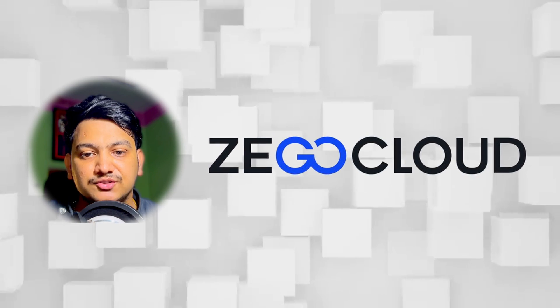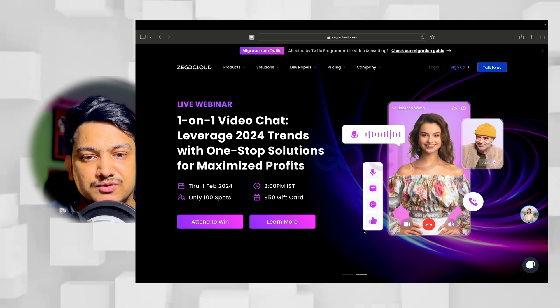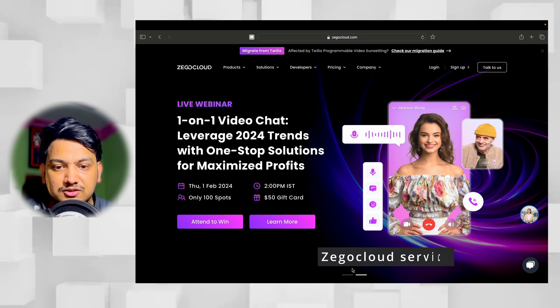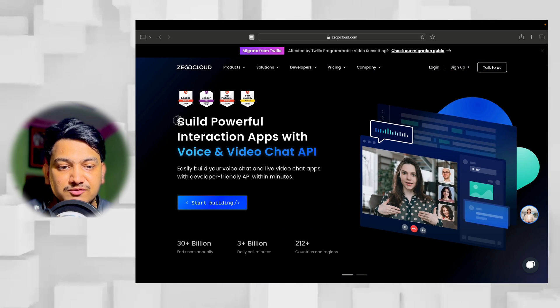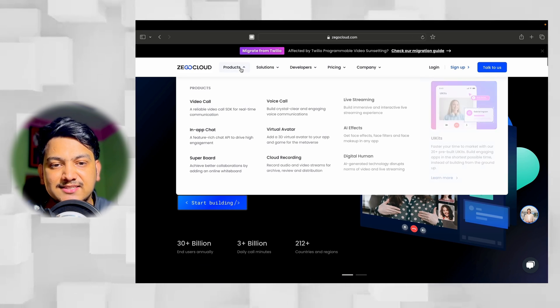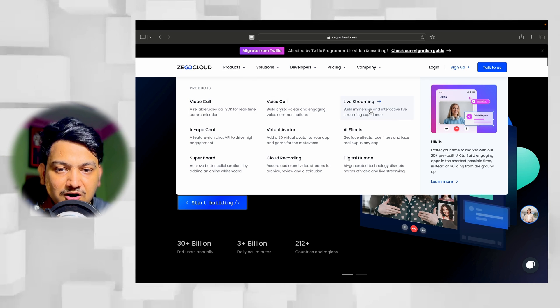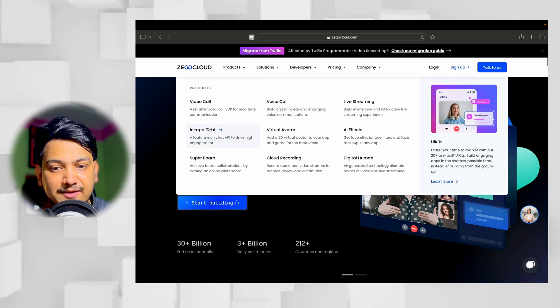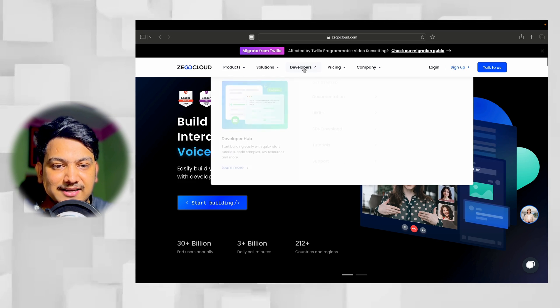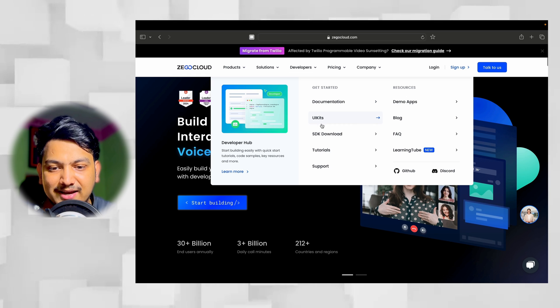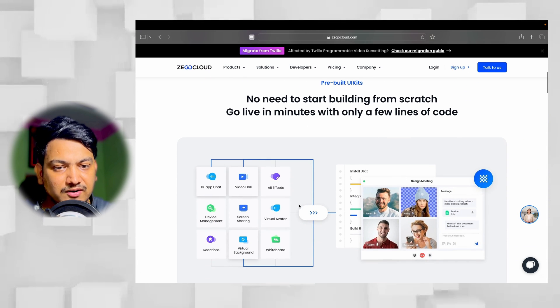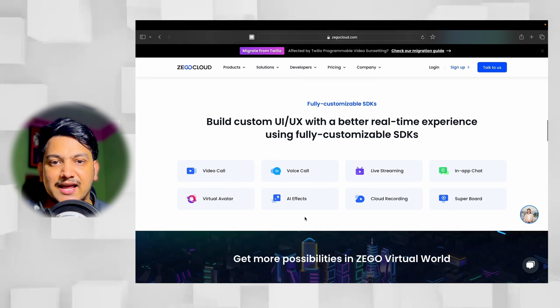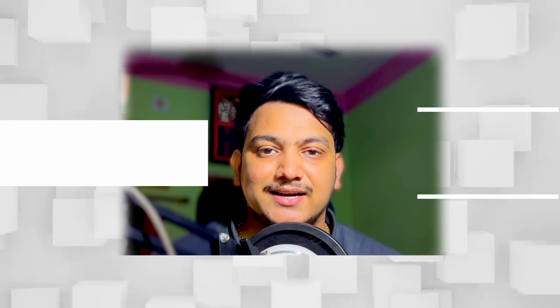For making this app we will use Jigo Cloud service, which is a global communication service provider. With Jigo Cloud we can build powerful and interactive apps with voice and video chat APIs. It has different products like video call, voice call, live streaming, in-app chat, and in the developer section we have documentation and UI kits. By writing fewer lines of code we can integrate Jigo Cloud service. In this video we are going to use live audio room.